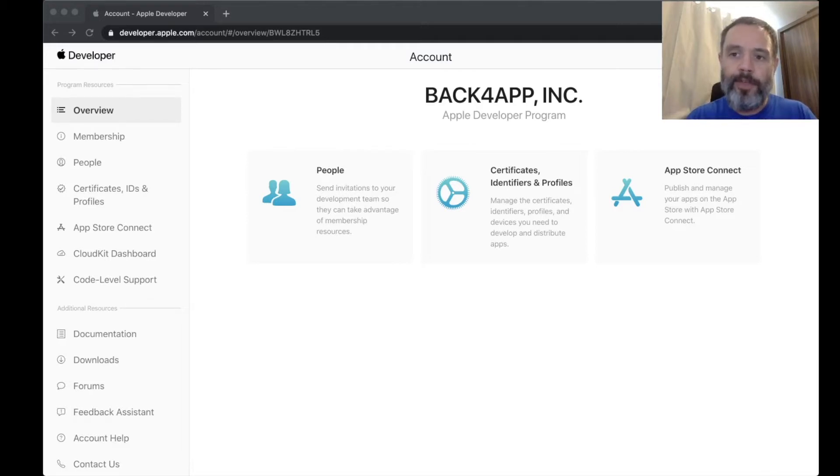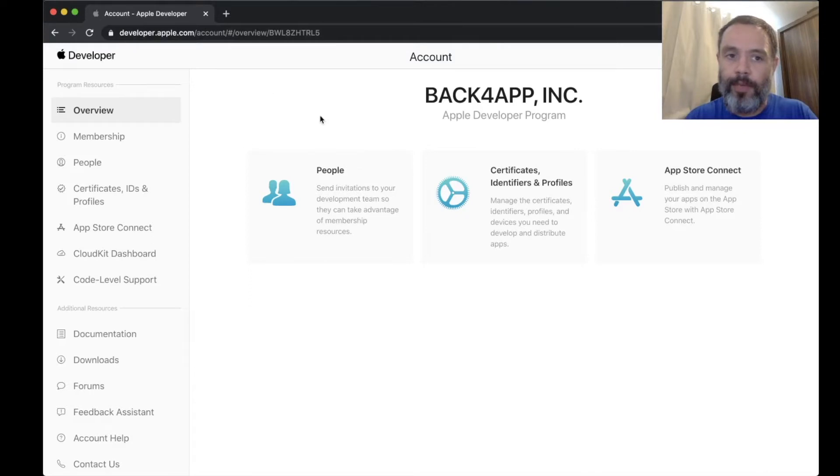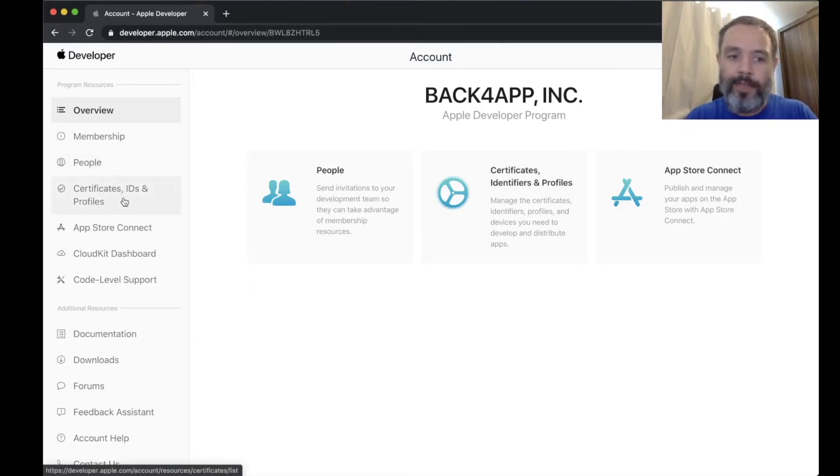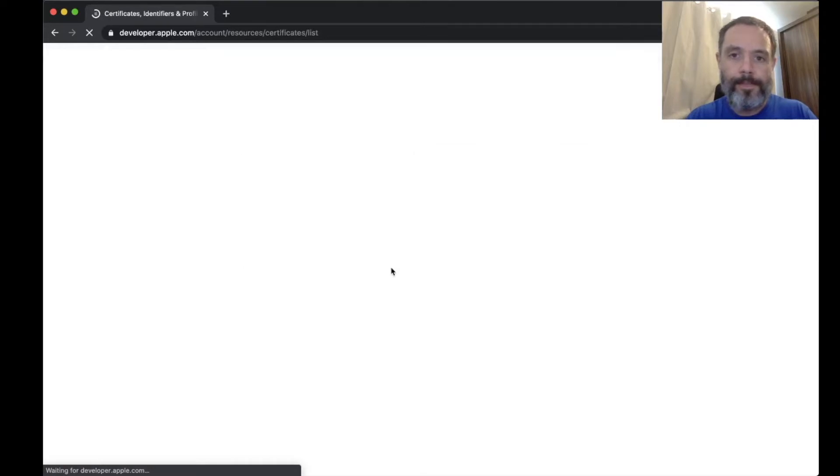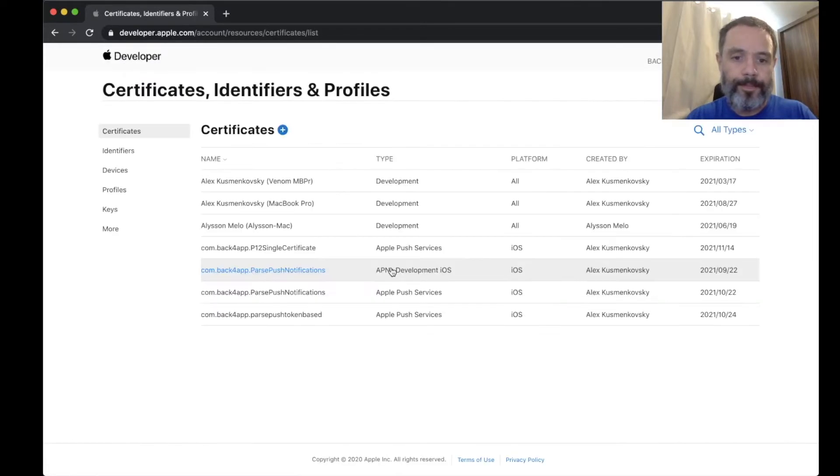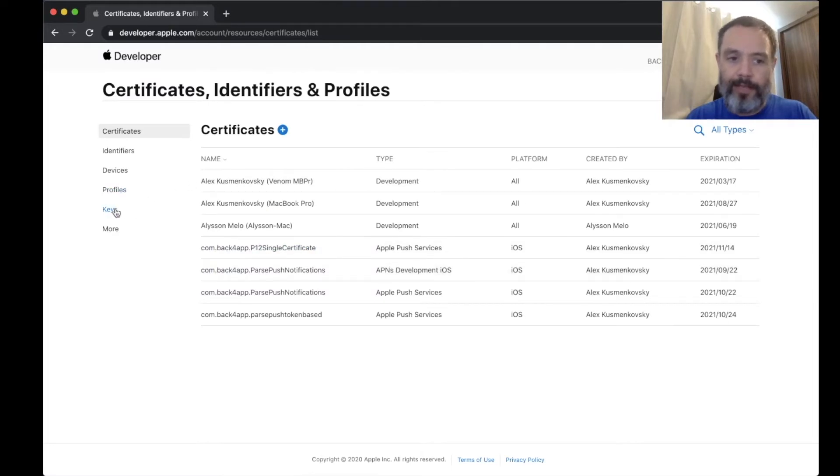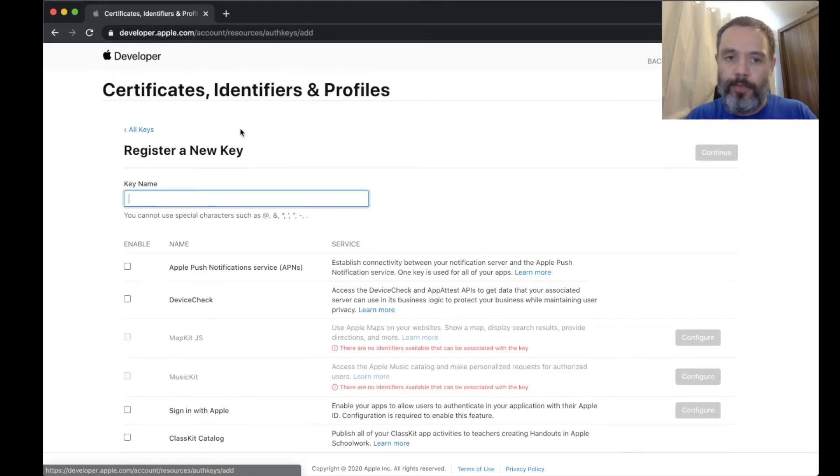The first thing you have to do is log into your Apple Developer Console. Here you have Certificates, IDs, and Profiles. You enter that, and in here you have Keys. You're going to click here to add a new key.